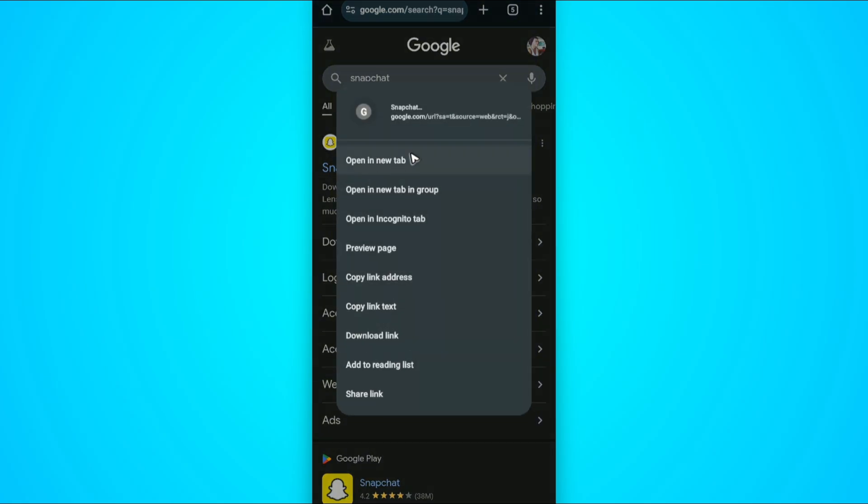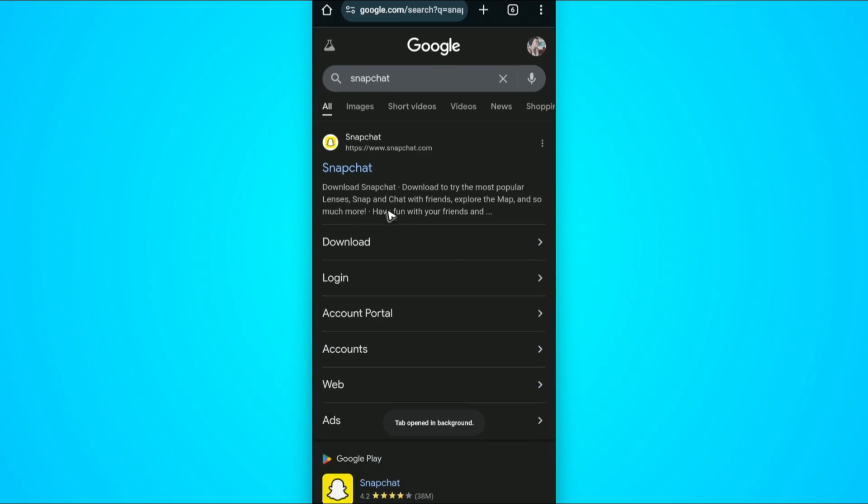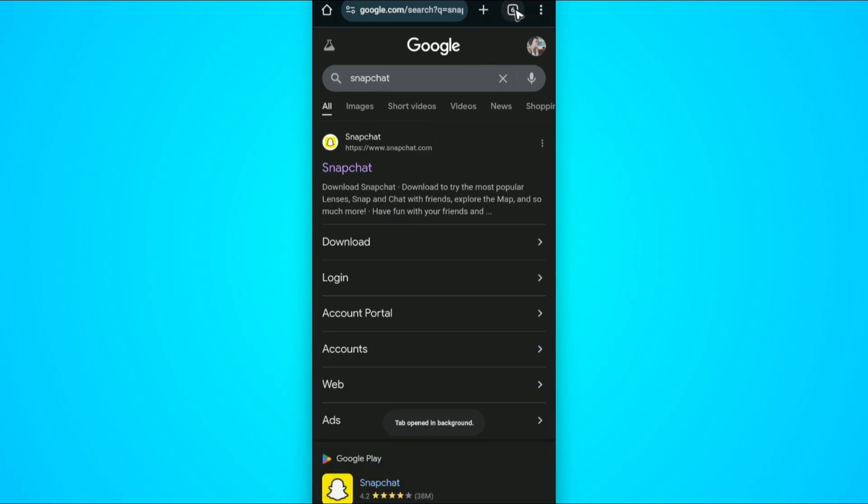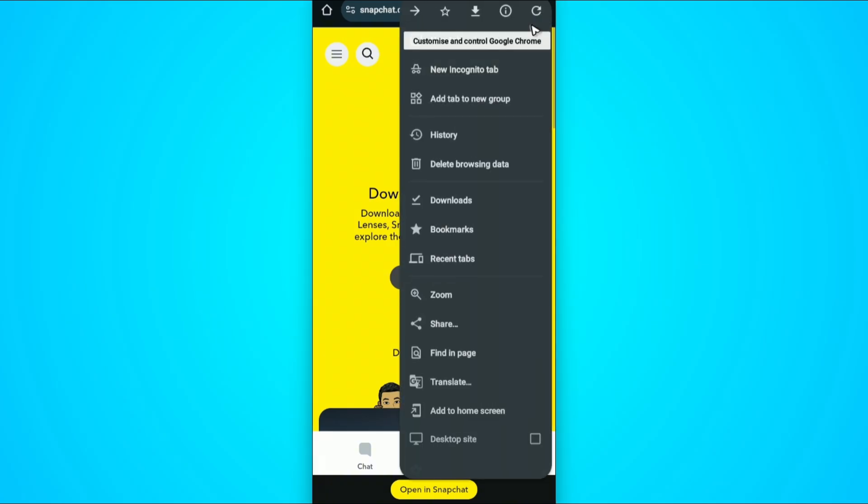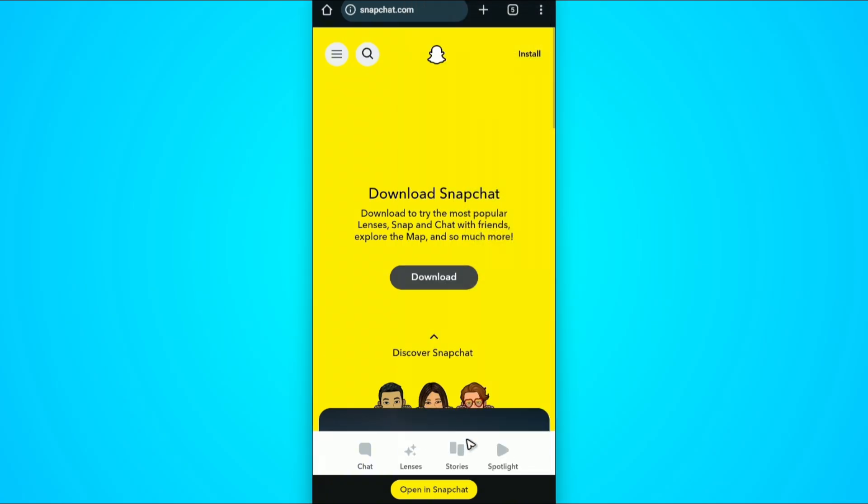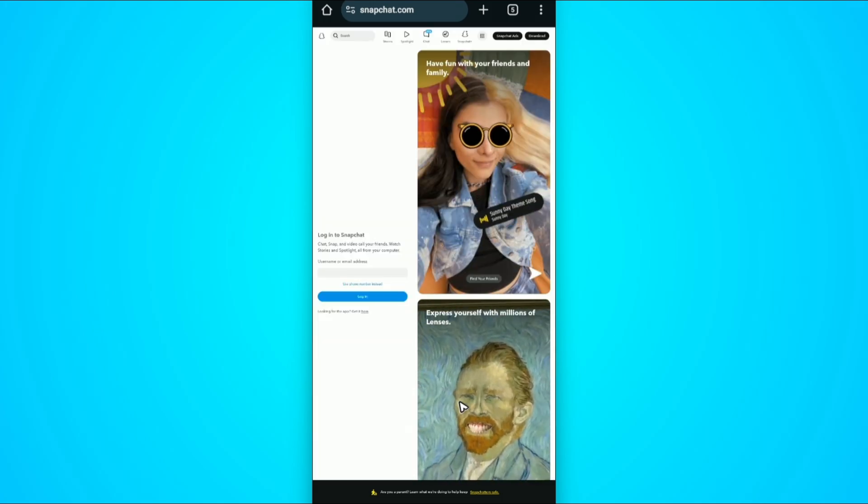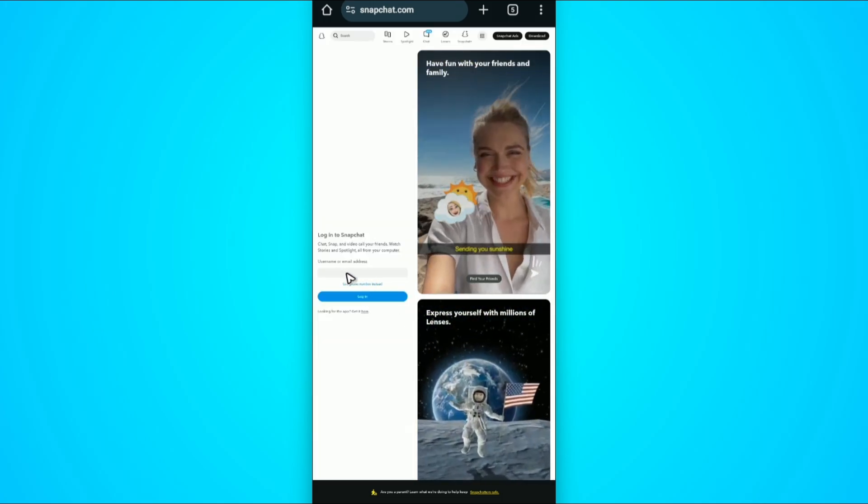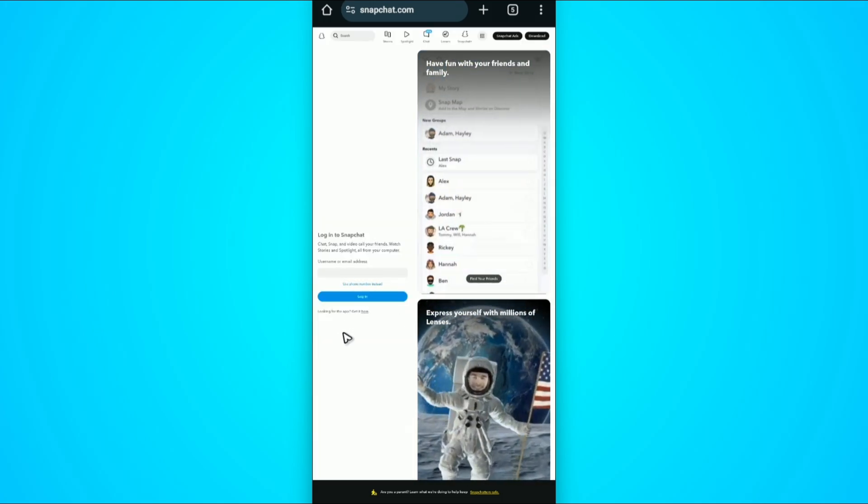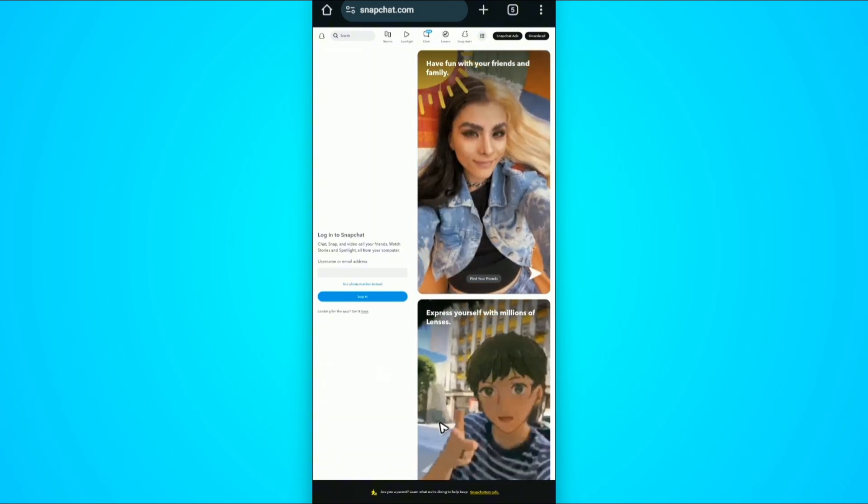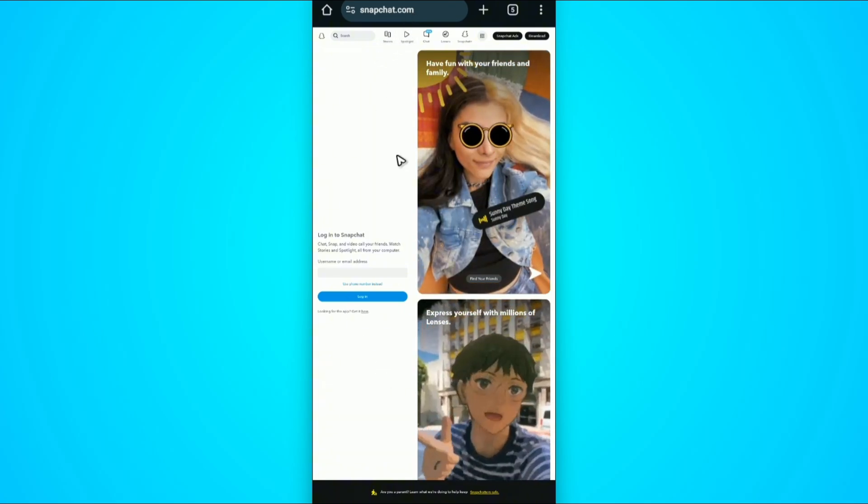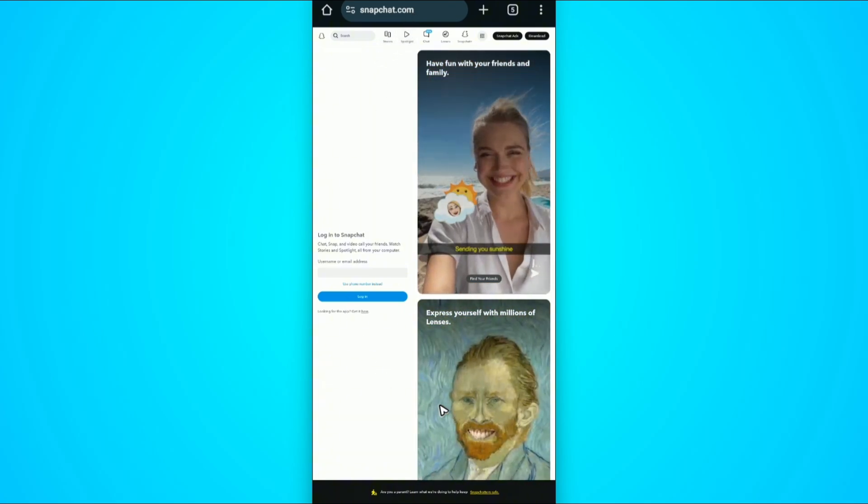Tap and hold, then open in a new tab. Open up the tab, go to the top right and tap on three dots. Choose desktop site so your phone thinks you're using a computer. Sign in here and check if it helps. If you have a computer, just log into snapchat.com and try it.